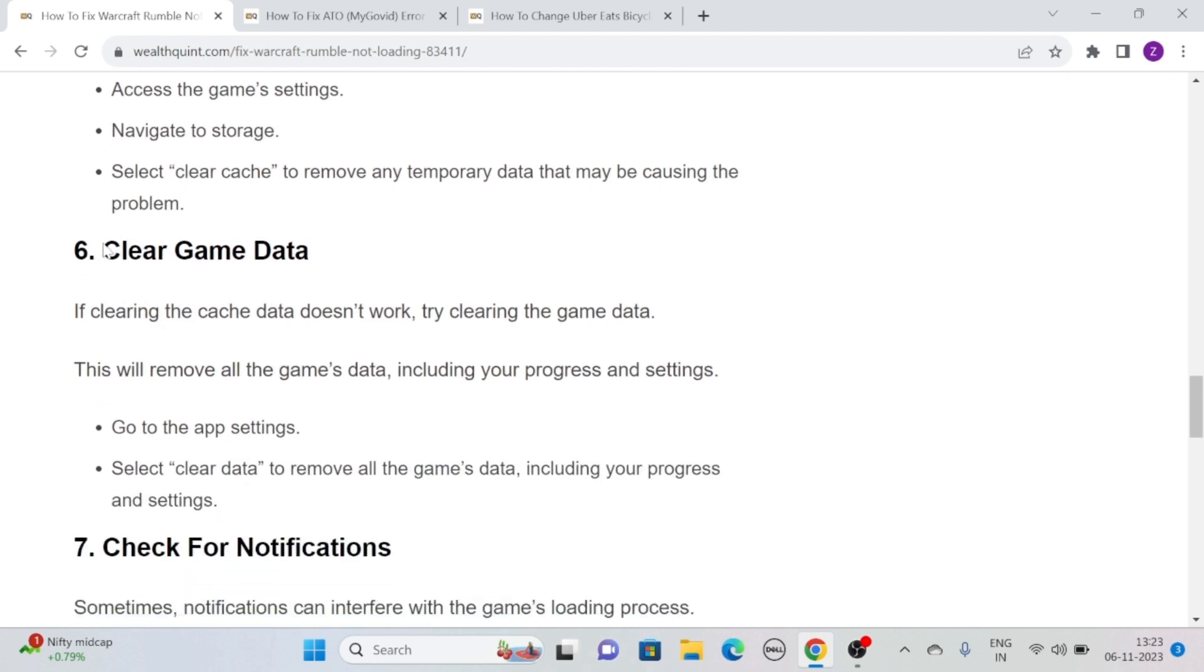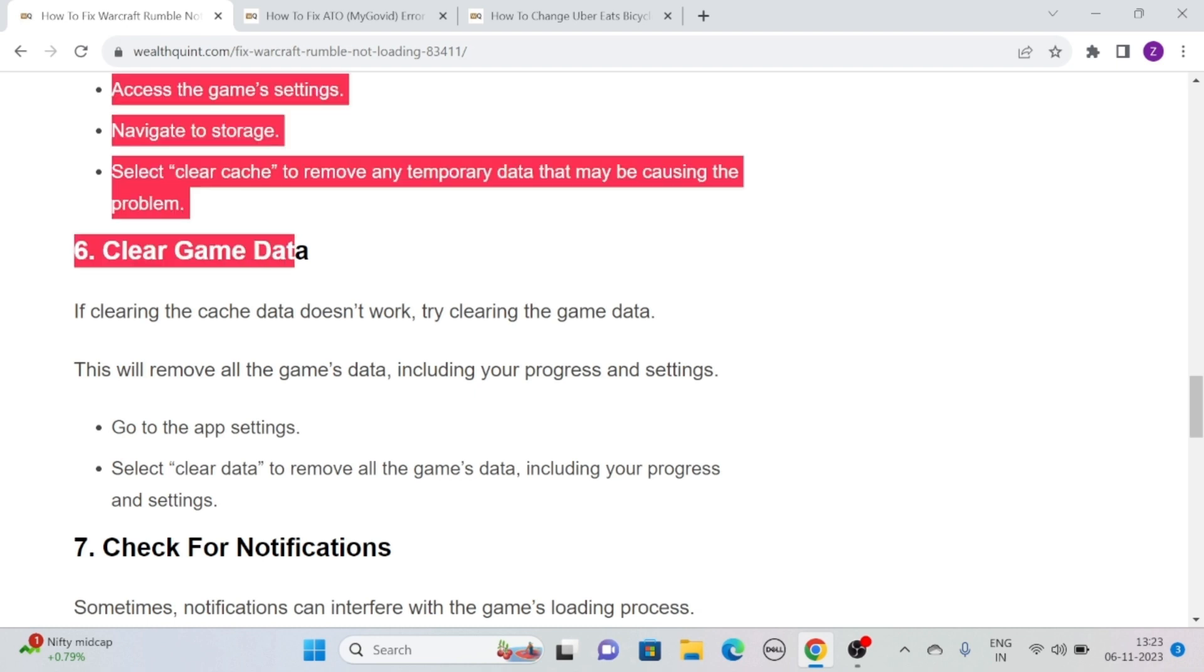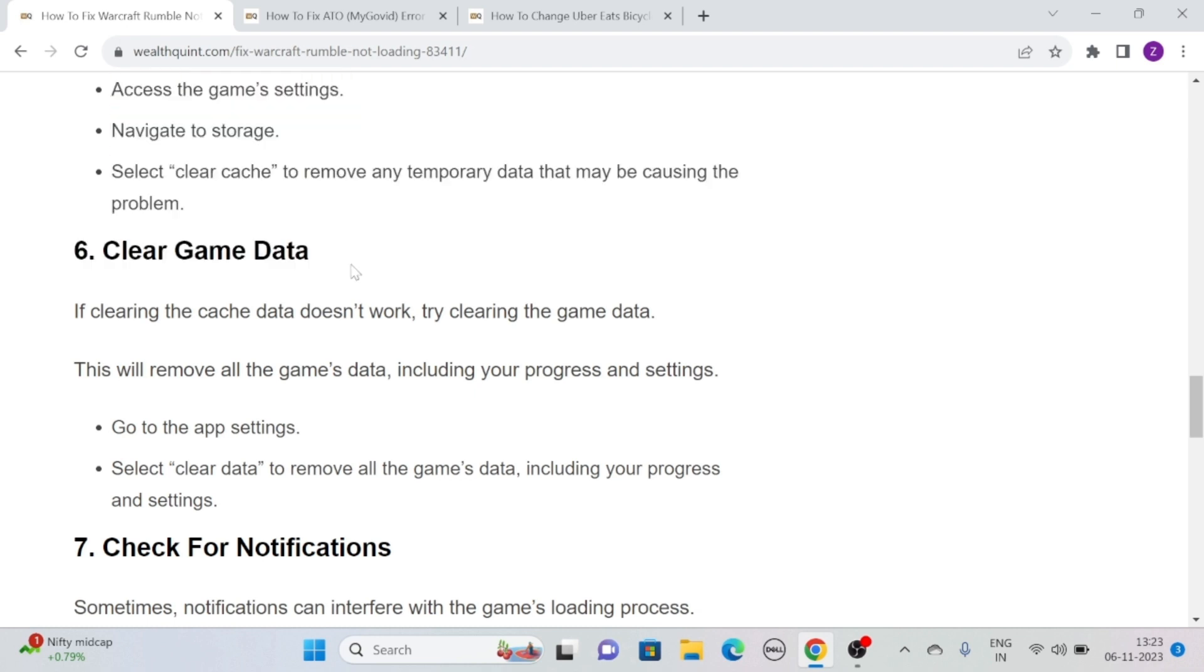Solution 6: Clear Game Data. If clearing the cache data doesn't work, then try clearing the game data. This will remove all the game's data, including your progress and settings. Simply go to the app settings, select Clear Data to remove all the game's data, including your progress and settings.